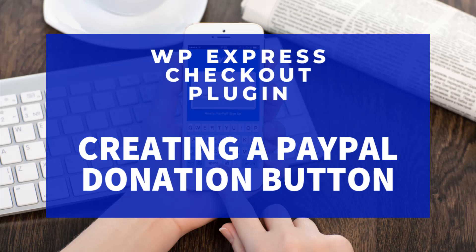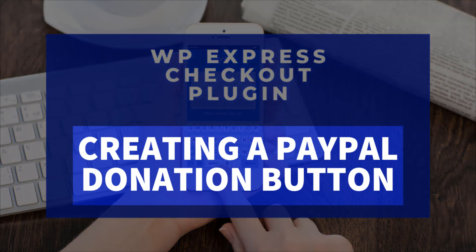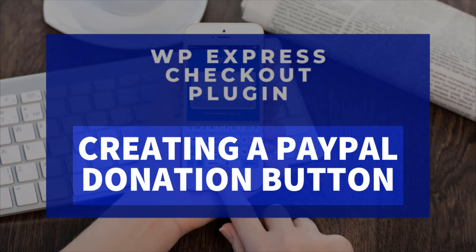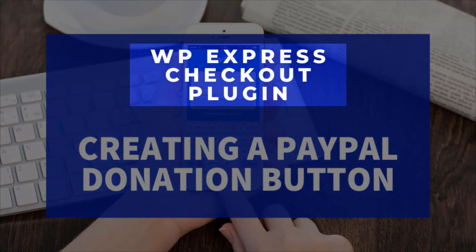Hi, Chanel from Tips and Tricks HQ here and in this tutorial, we'll take a look at how PayPal donation buttons can be created when using the WP Express checkout plugin.